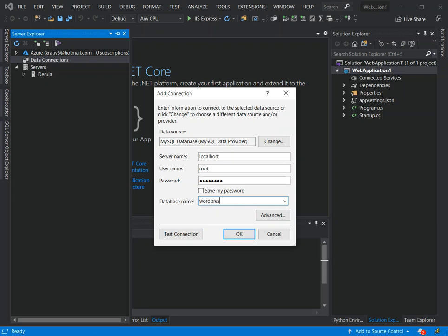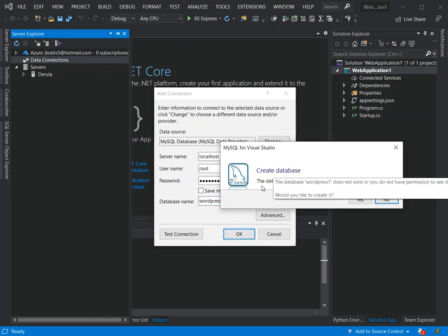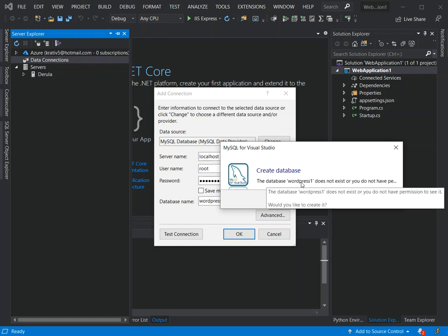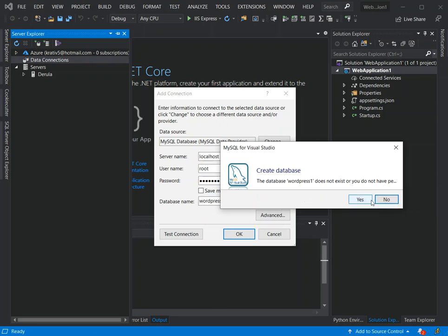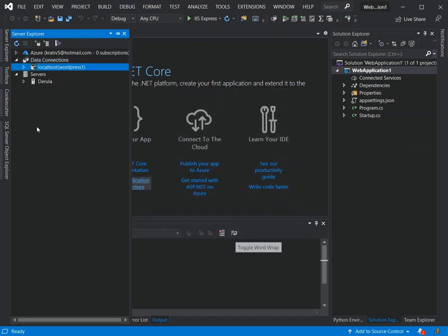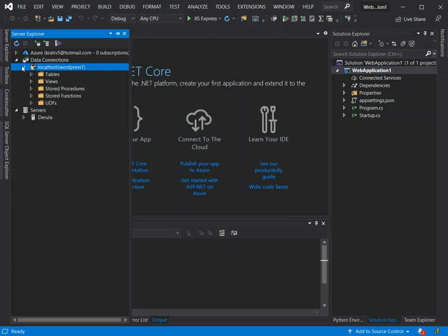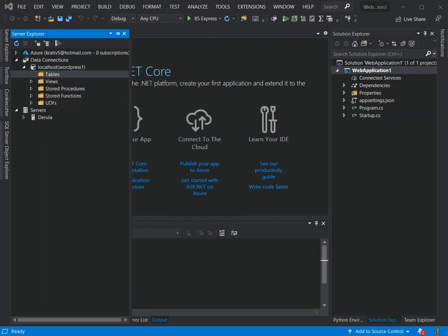Here we can enter the database name. If we haven't created it, then we can add any name so that we create it once we click OK. I've added wordpress_one. The database wordpress_one does not exist. Would you like to create it? We click Yes to create the database. We're going to wait for the database to be created.